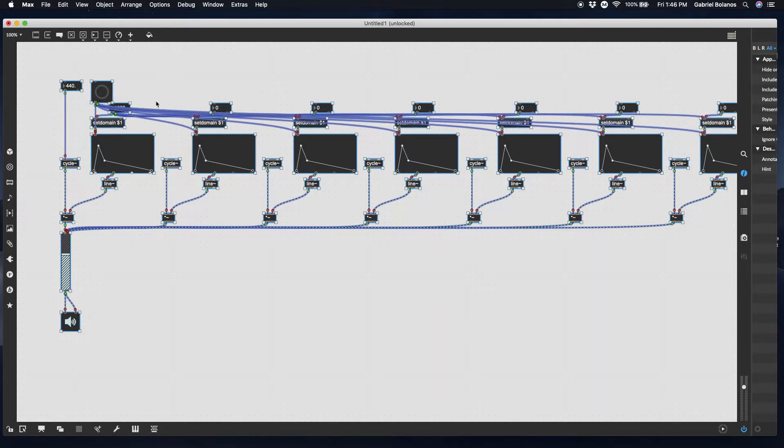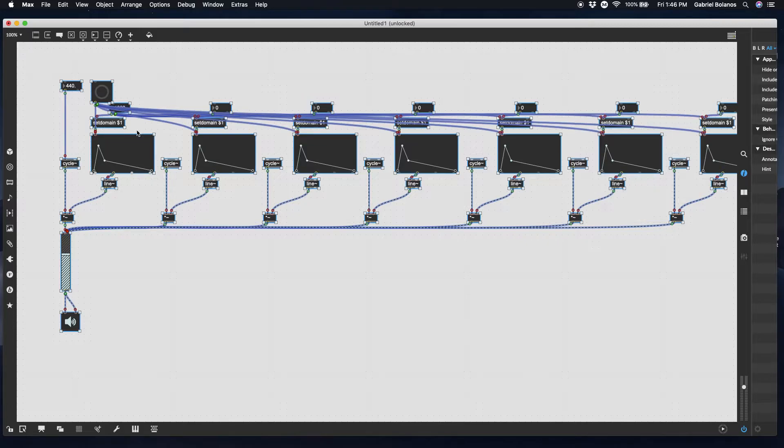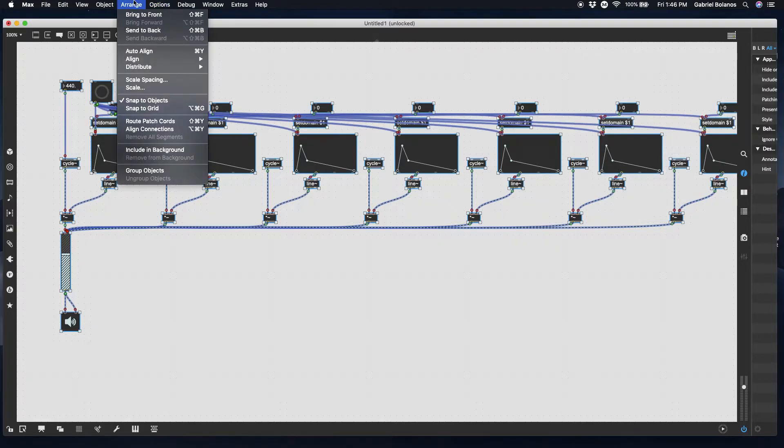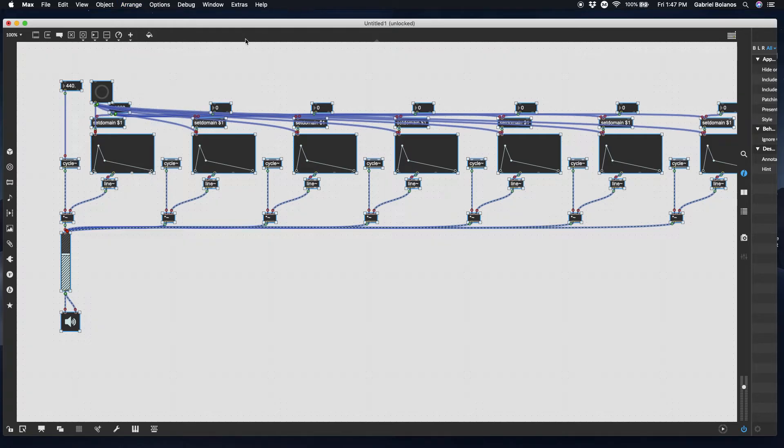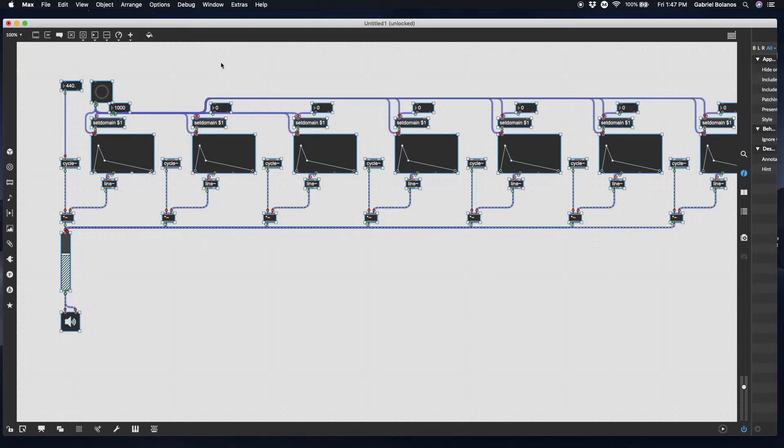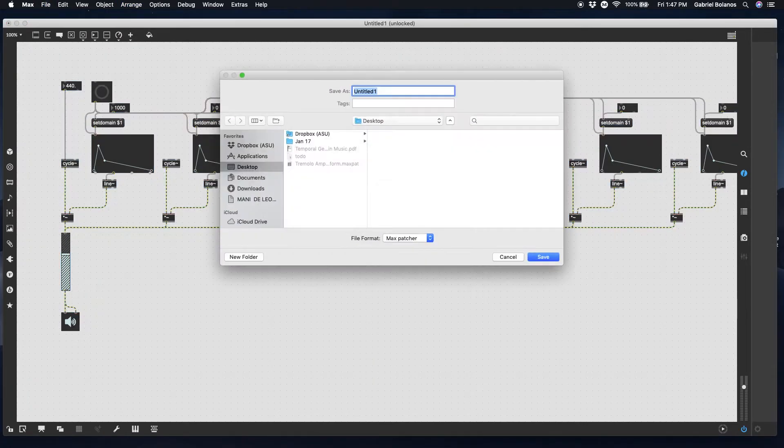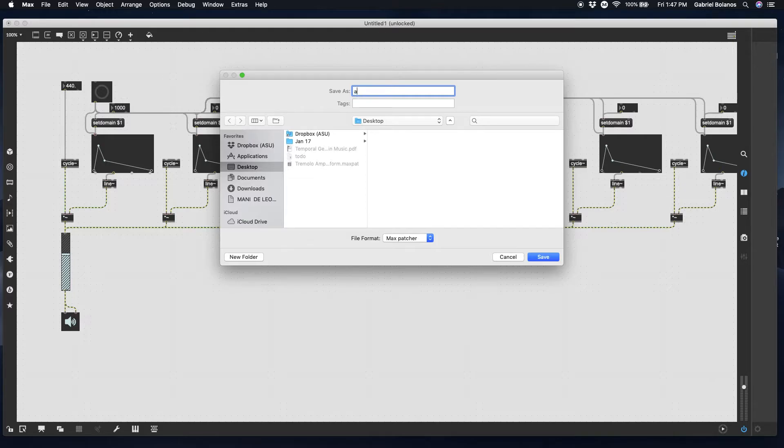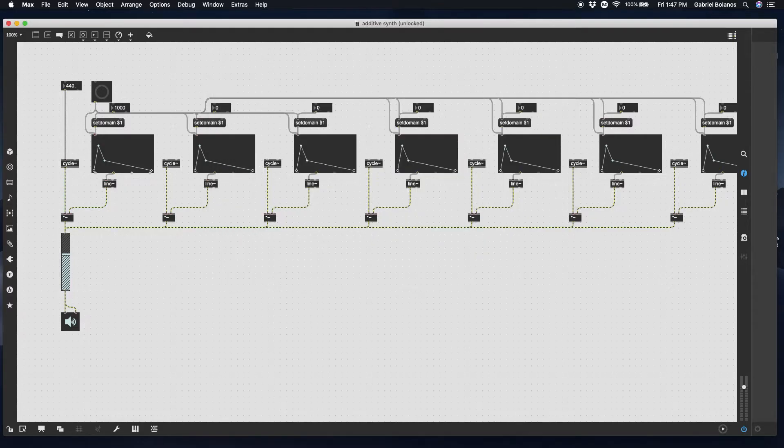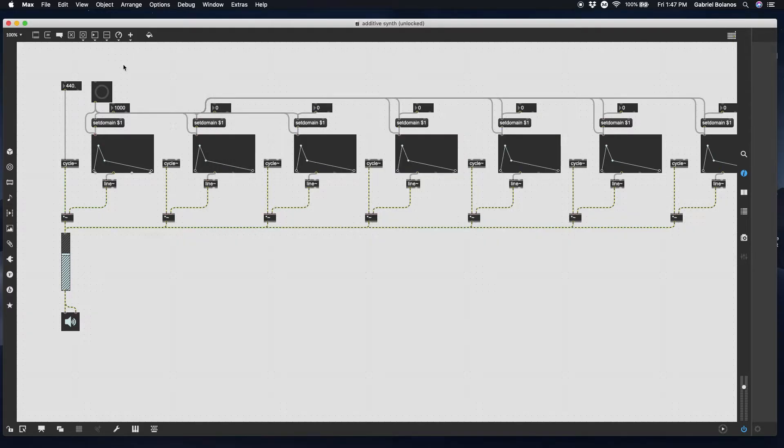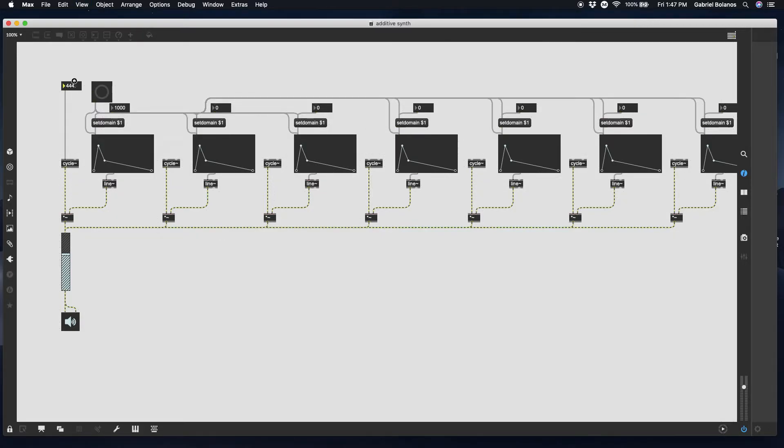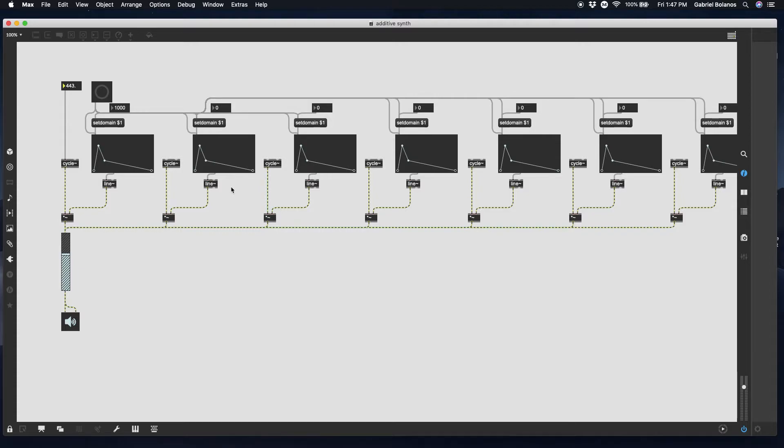We're going to have one frequency control. Let's actually give them all the same domain so that all of our overtones have the same duration. And we're going to trigger them all with the same trigger. Now you can see how this can quickly become an extremely complicated patch. We don't want to just have the same frequency going into every cycle object.